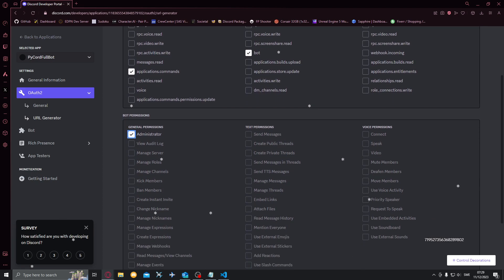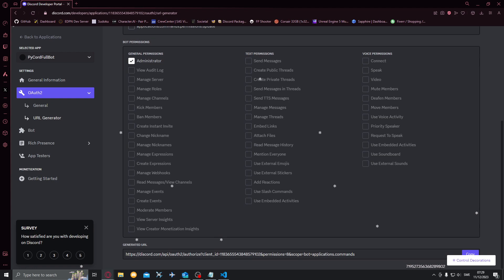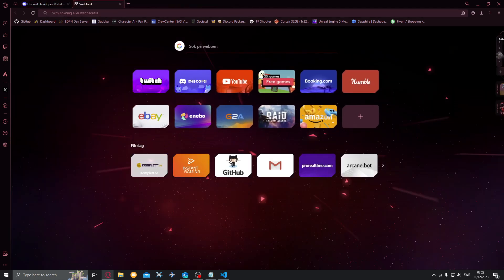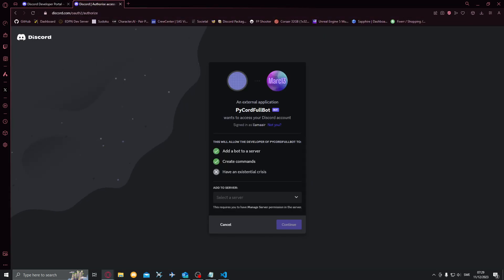And I'll just give it administrator for now but these are the permissions you will give your bot. Click copy, then you can open this up and here you can add it to your server. I'll add to my server.